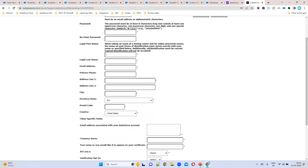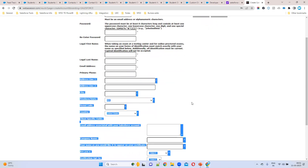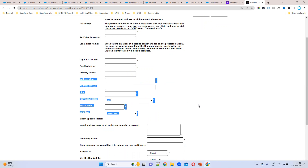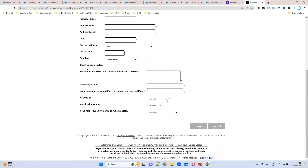You can enter your first name and last name as they appear on any identity card, along with your personal Gmail, phone number, and address. For the company name, enter your current employer. If you are not working anywhere, you can give any default name — for example, 'Salesforce'.